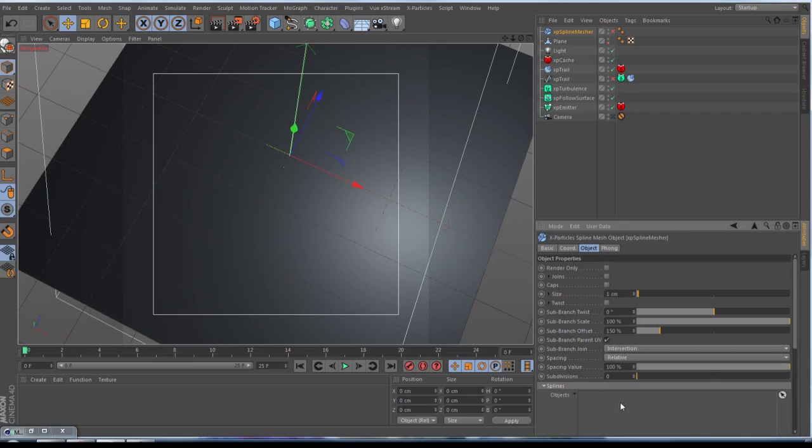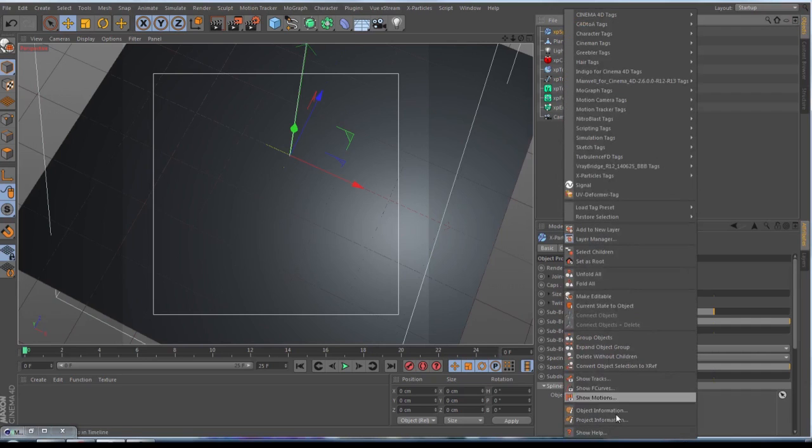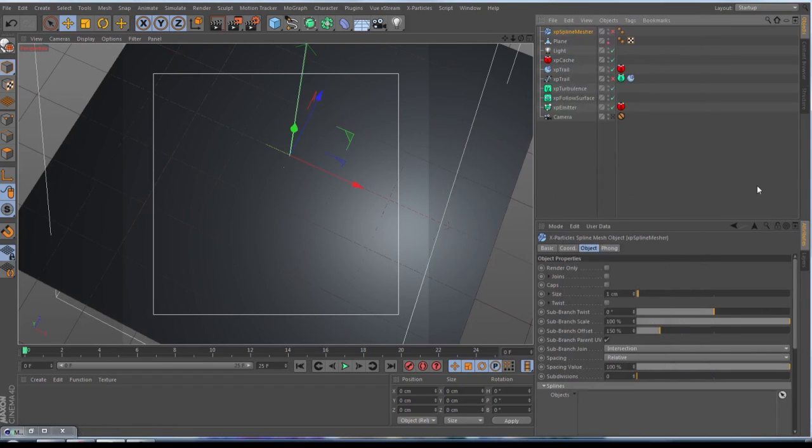And then you make here also a right click and Current State to Object. And when you have this, you take this object, the XP Spline Mesher object...